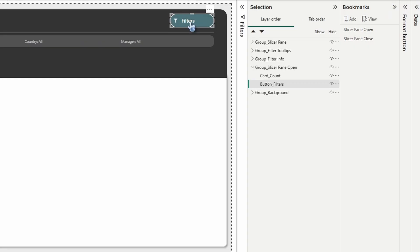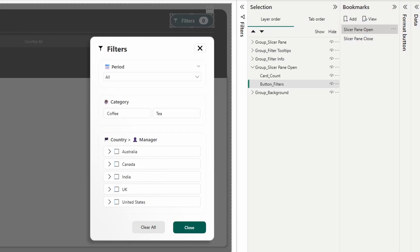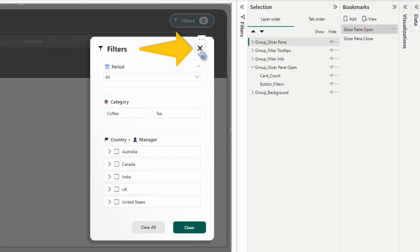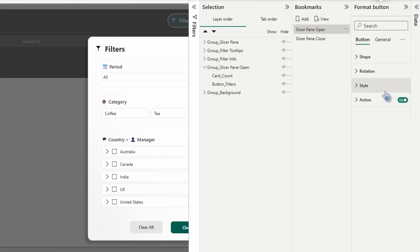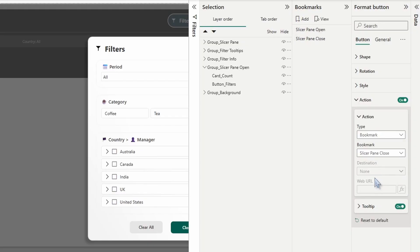Hold control. Looks good. Now while we have the slicer pane open, we're going to click on that X at the top right corner. You just have to left click twice to select it. Go to format your button, action, and then we're going to select slicer pane close.